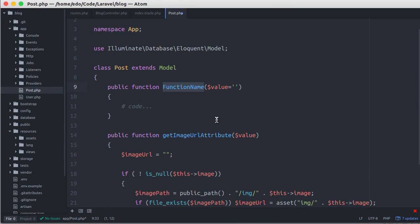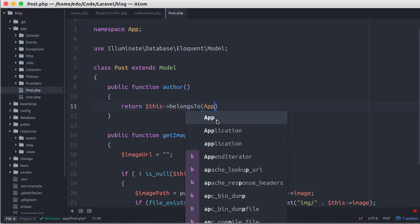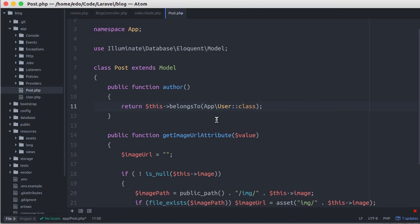You could certainly use another name, such as user or any other name, because a post belongs to a user. So here we call belongsTo, and pass the model to be related.